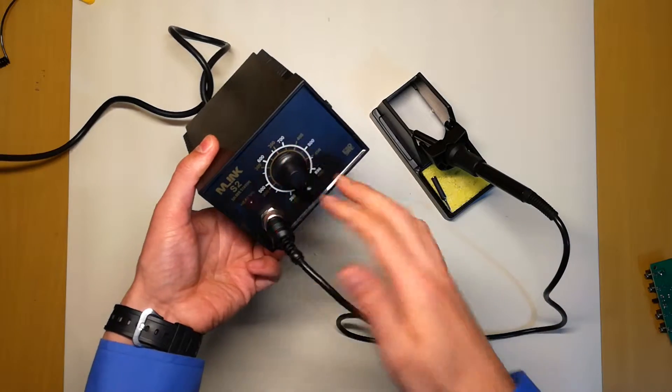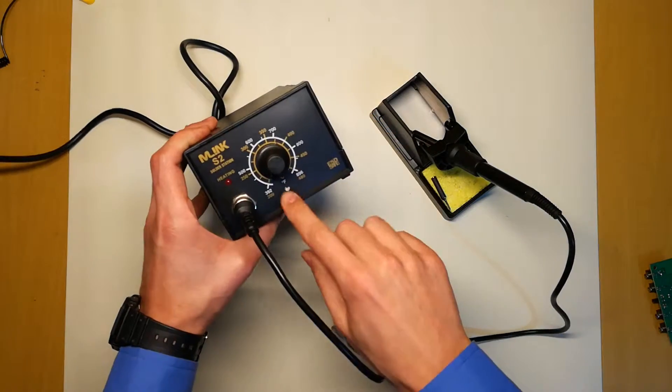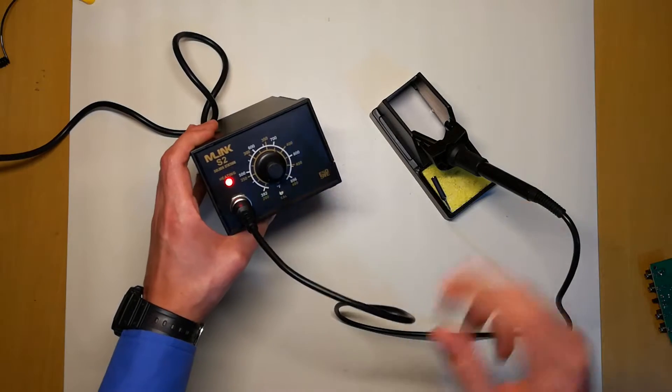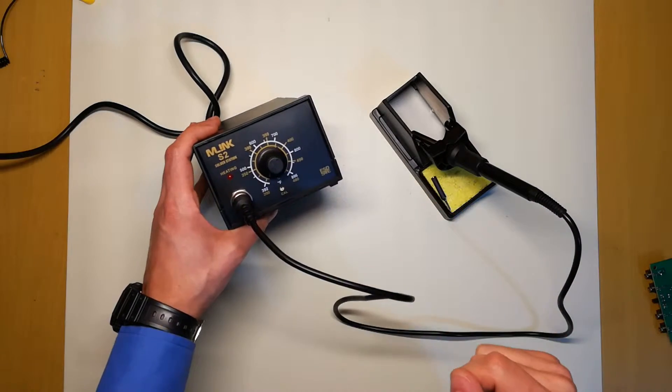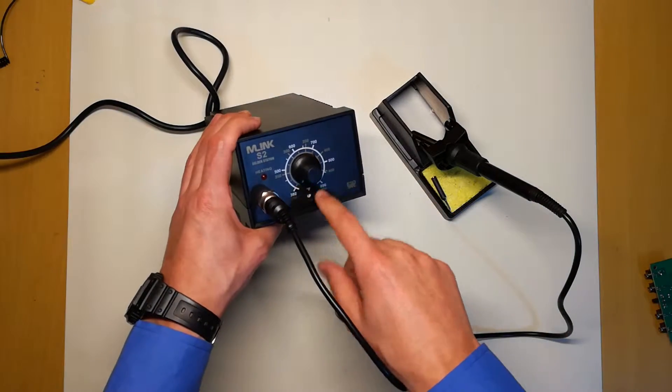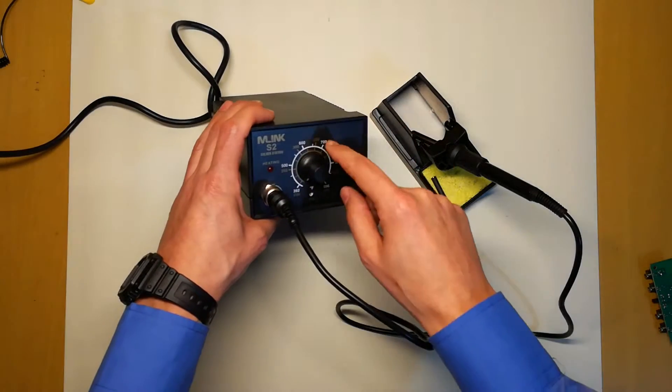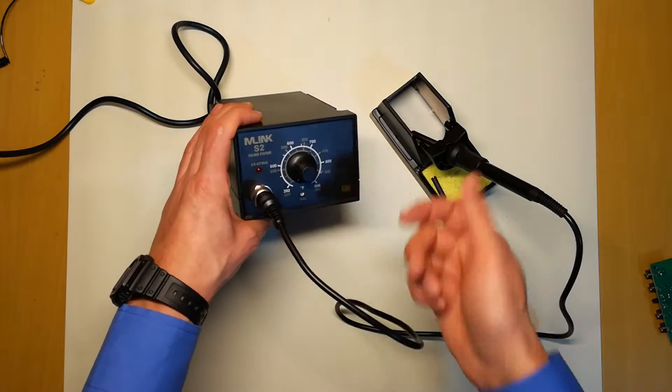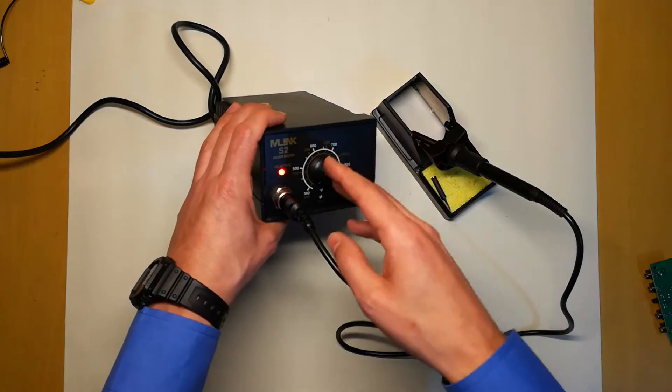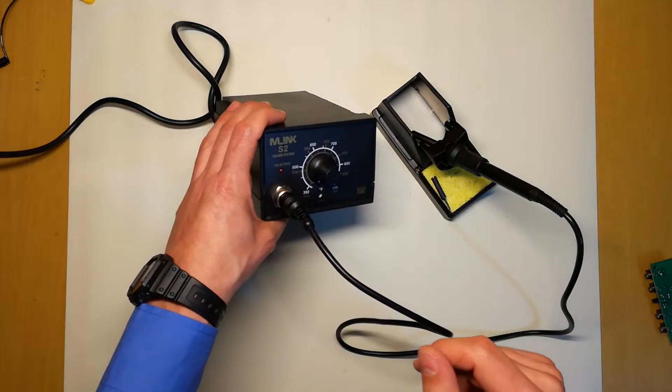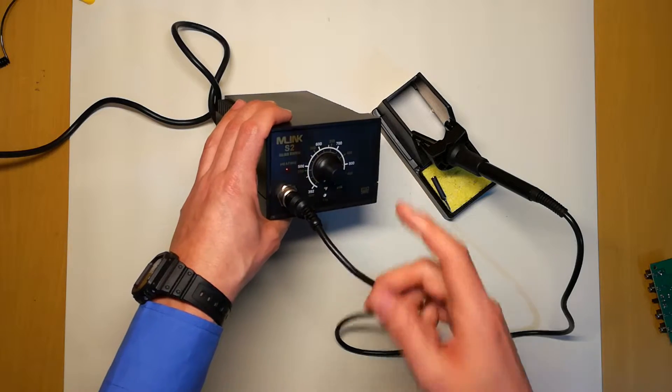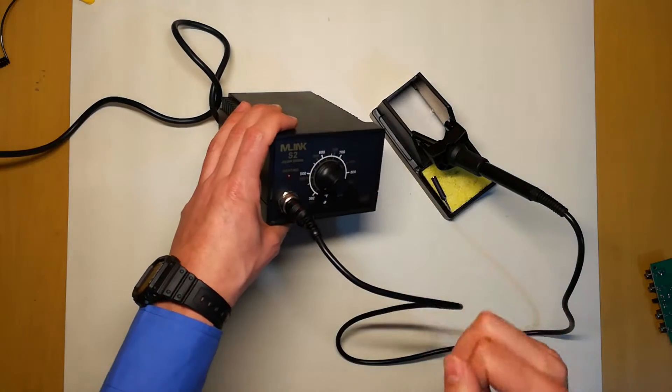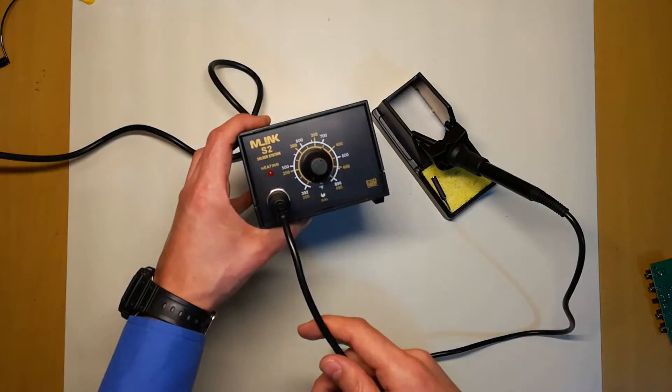I already calibrated using my multimeter that has a heating probe. I use it to calibrate. So I know that when I choose 375, it is around 375 on the tip. So let's turn it off and disassembly, so I can show you the inside.